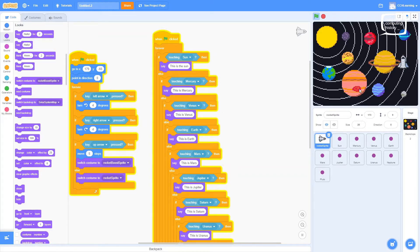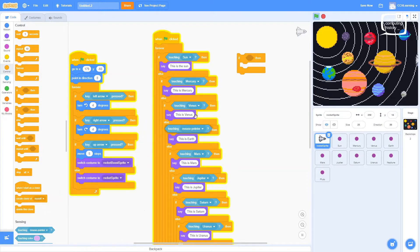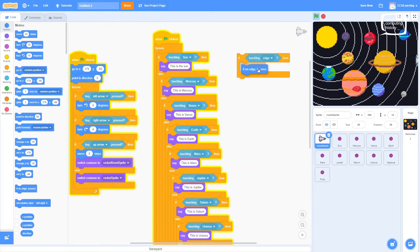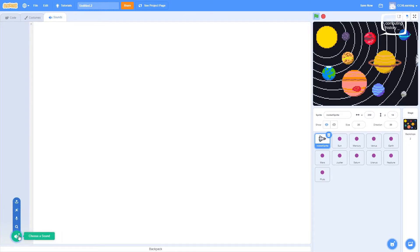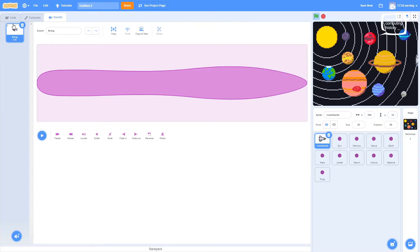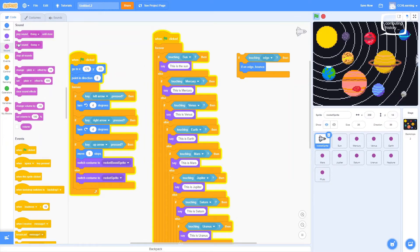A few things to change — for example, if we fly off screen, that's not ideal. We can get around that with a simple piece of code. Over in sensing, 'if touching edge'. Then in motion, 'if on edge, bounce'. And let's add a comedy sound effect. Go to sounds in the top left, choose a sound — a weird boingy sound, 'Boing'. Add it, go back to code, and say 'start sound Boing'. So if our ship goes to the edge, it bounces off in another direction and plays the boing sound.